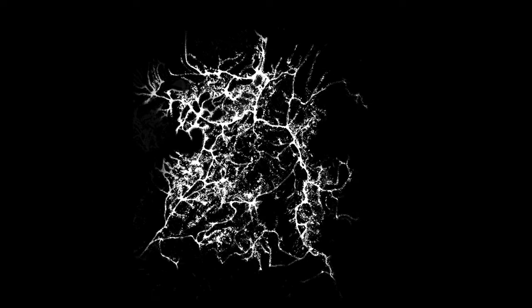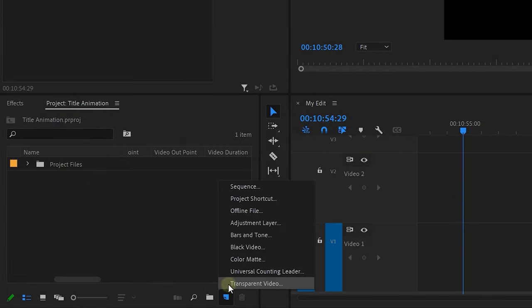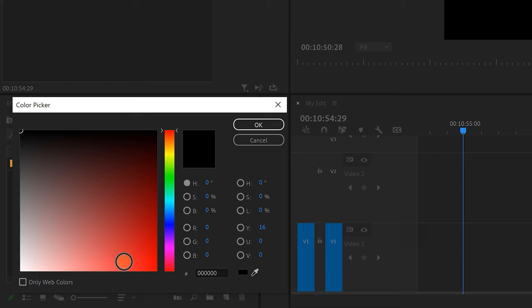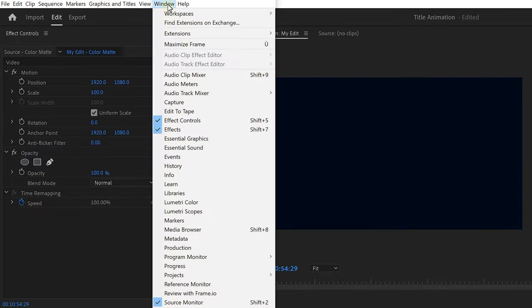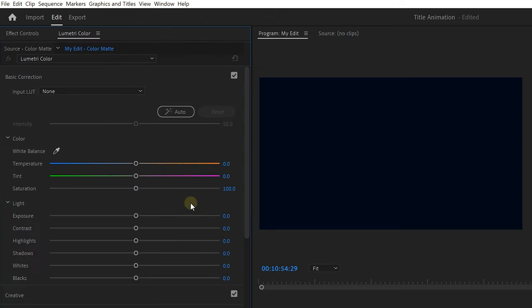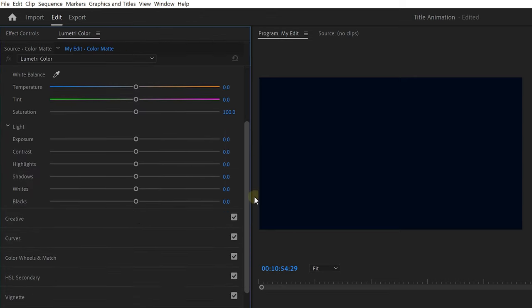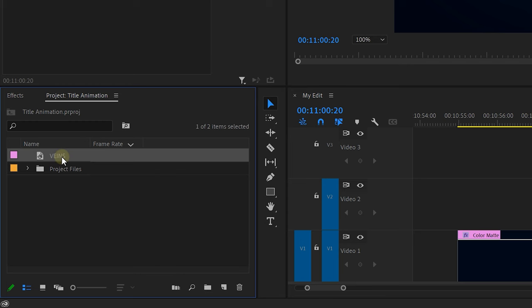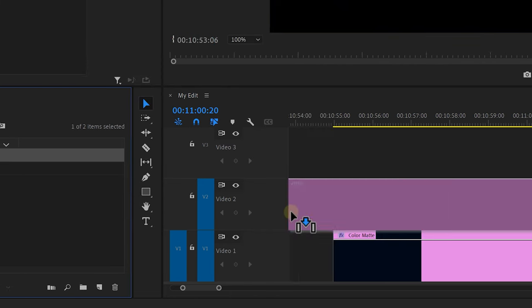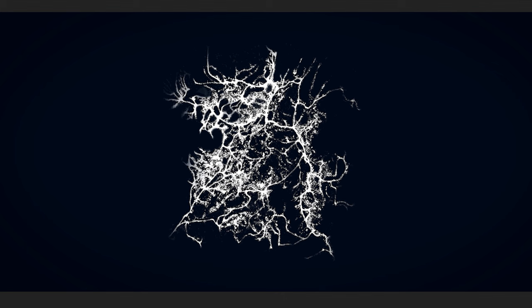Let's start with finding a picture of some veins or something. This is mine — I'll leave a link below where you guys can download it. Now click the new icon button in Premiere and choose color matte. Set it to something dark blue, almost black, then click OK. Now go to Window and open up Lumetri Color. Then at the bottom, expand Vignette and add a very subtle amount. Next, drag the veins image on top of the color matte and now we have this.